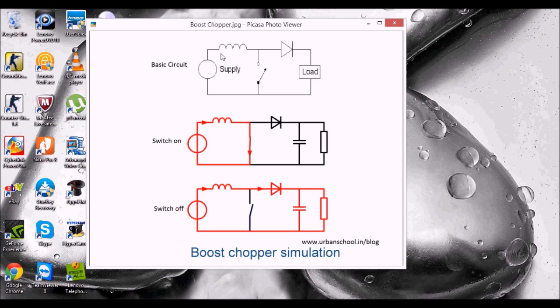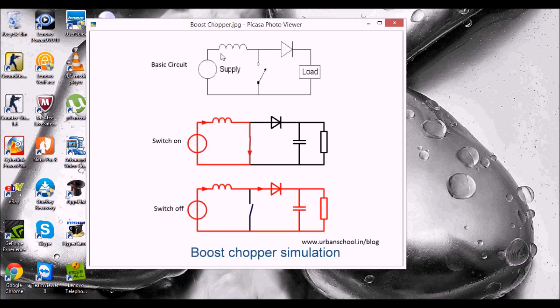This is the third video in the series of the chopper circuits in MATLAB simulation. In the earlier part we have seen the simulation of buck chopper. A buck chopper is used to step down the voltage supply. Now in this video I am going to show you the boost chopper. A boost chopper is used to step up the voltage in DC.